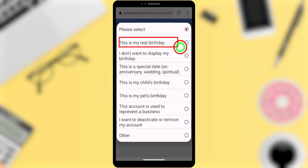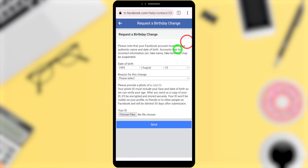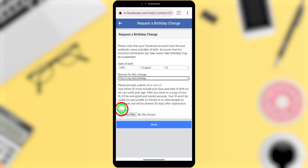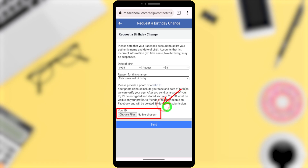You can also change it to another date if you want. They now require you to upload an ID. This feature was not available a few months ago, but right now it is required because Facebook is receiving more birthday change requests.